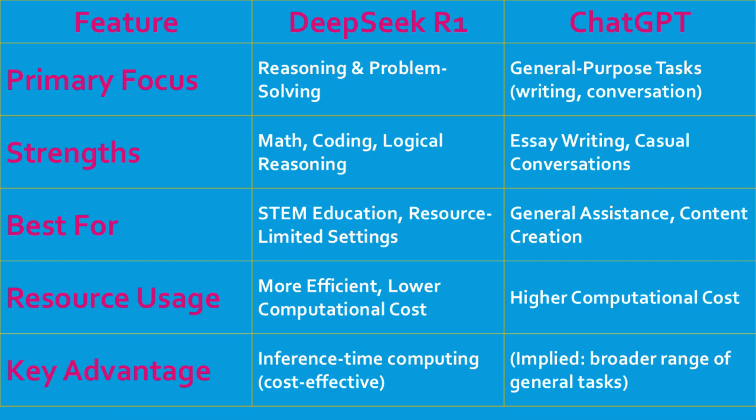Another big advantage? DeepSeek uses fewer computational resources, which means it's more efficient and cost-effective. For example, it uses techniques like inference-time computing, activating only the most relevant parts of the model for each task. This makes it ideal for schools with limited tech budgets.